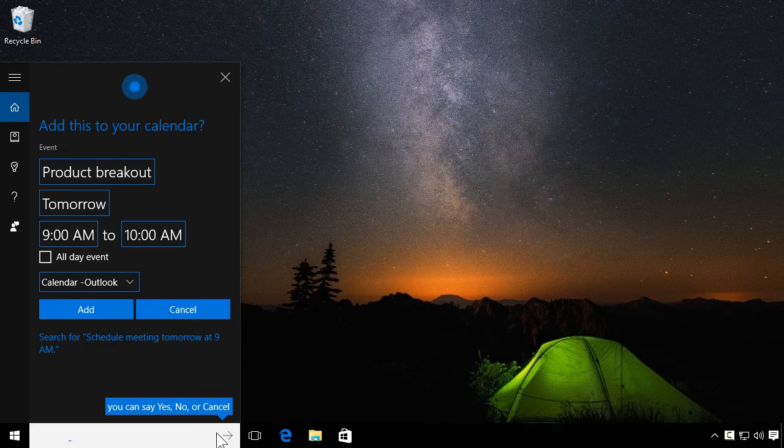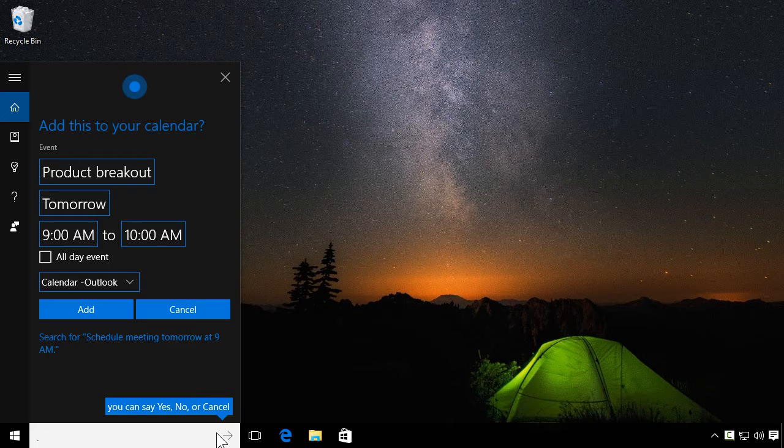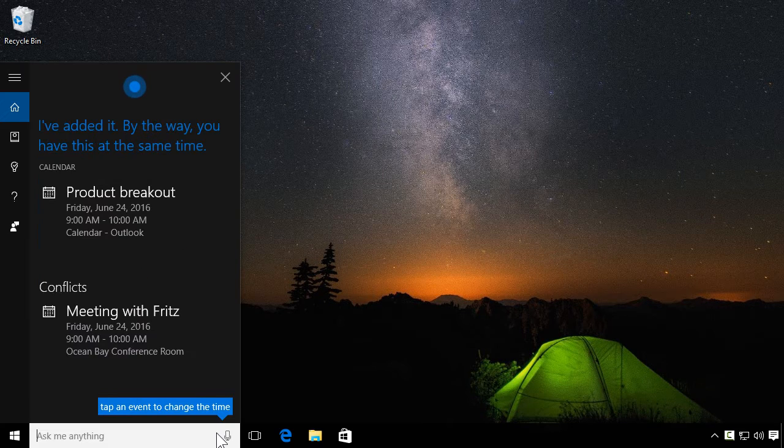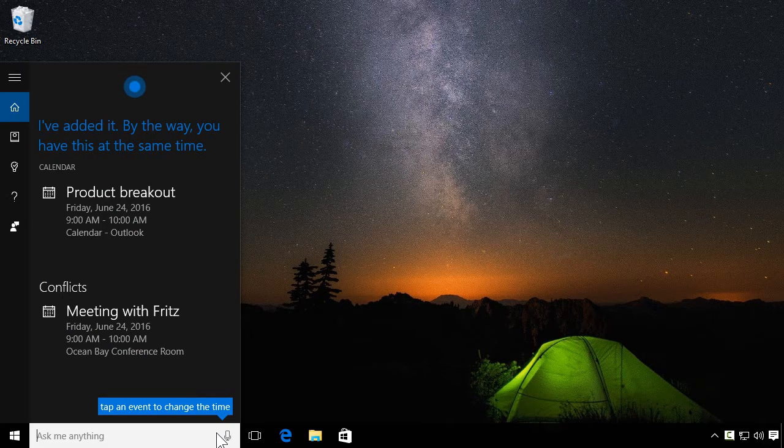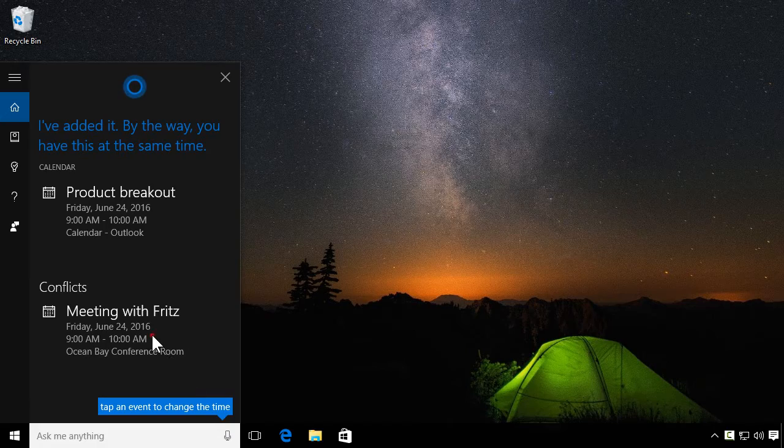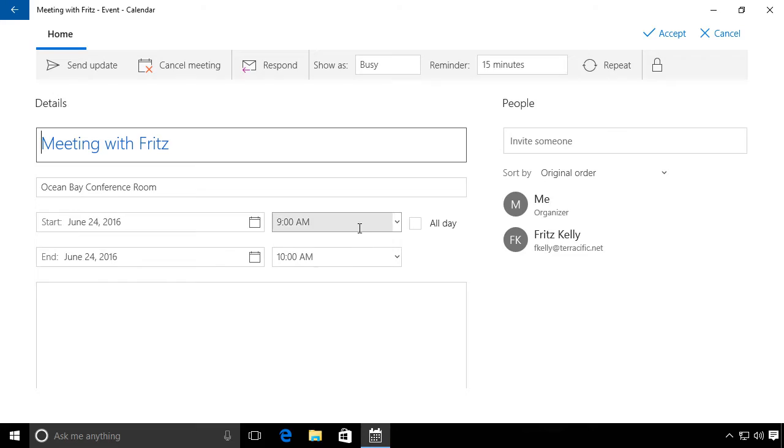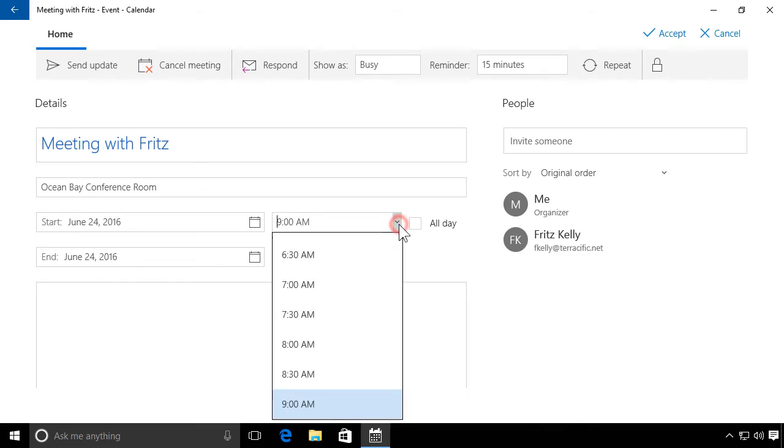And she makes sure you don't get double booked. By the way, you have meeting with Fritz at the same time. Just choose one of the conflicting meetings and change it yourself right here.